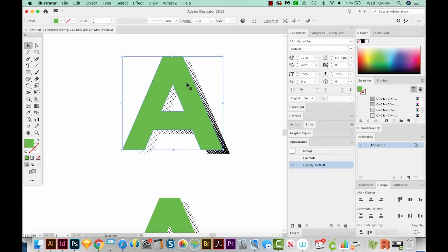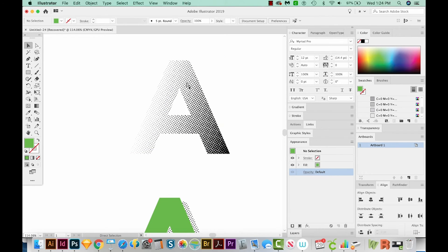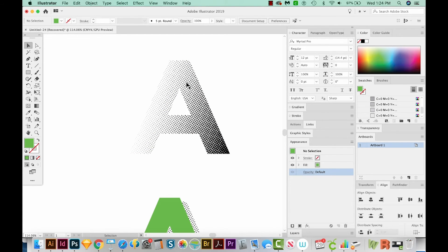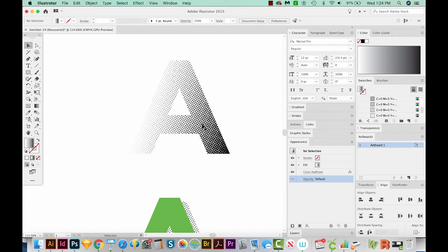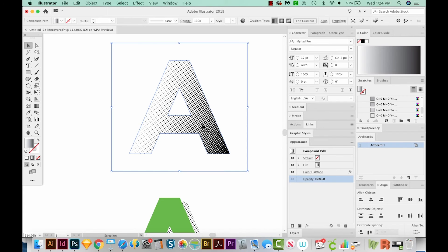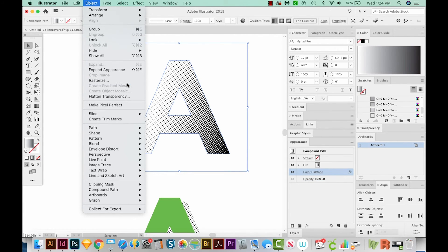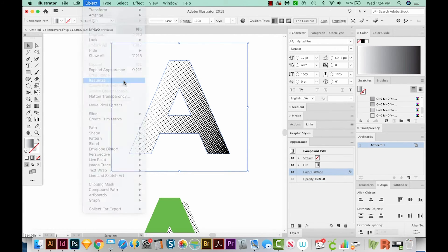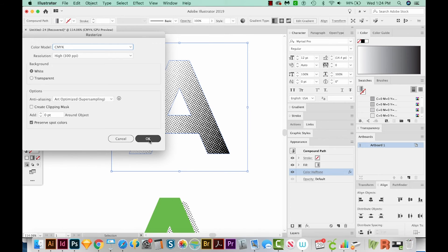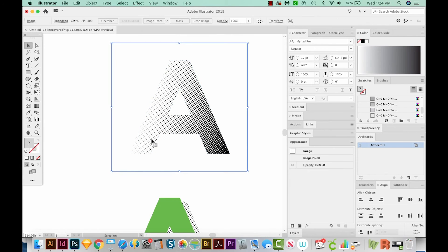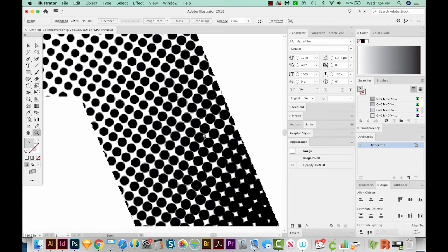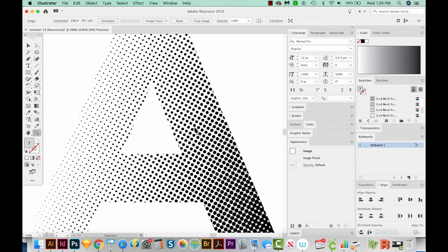This A is already vector, so I'm going to hide it with Command 3 or Control 3. Now we'll select the drop shadow, and I'm going to come up here to Object Rasterize. So we are going to rasterize this at CMYK 300 ppi, and we'll say OK. Now when we do this, if I zoom in, you can see that everything's a little fuzzy, and that is OK. We have to get to this point before we can make it a vector.